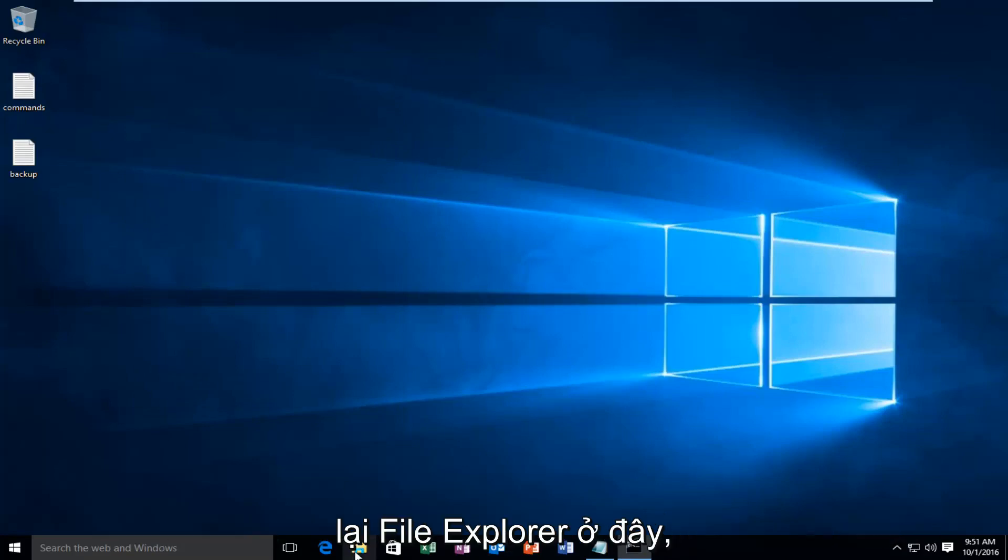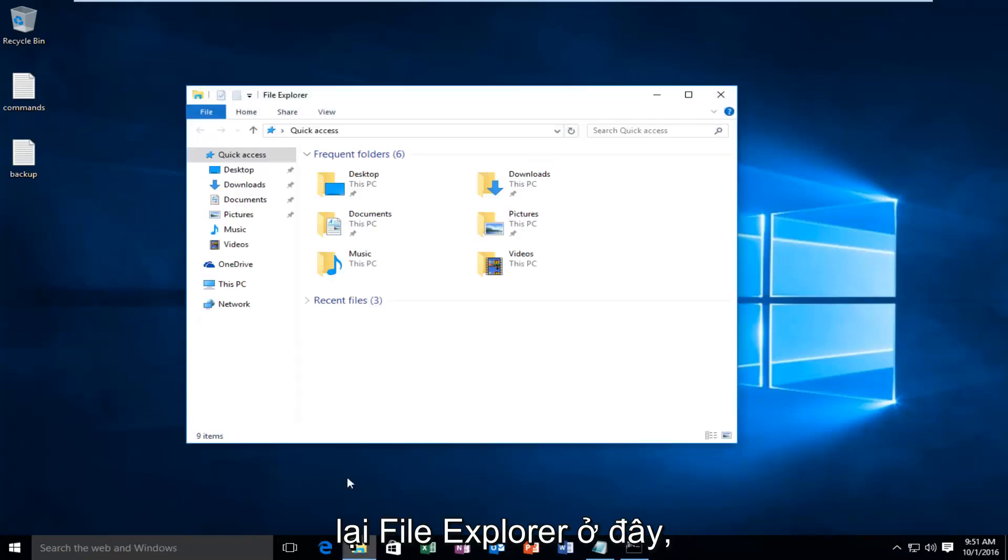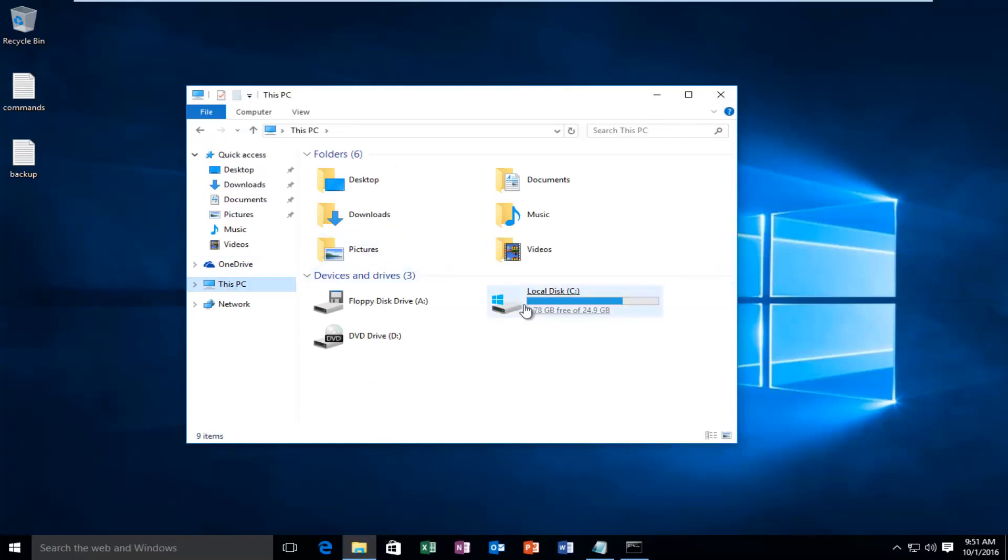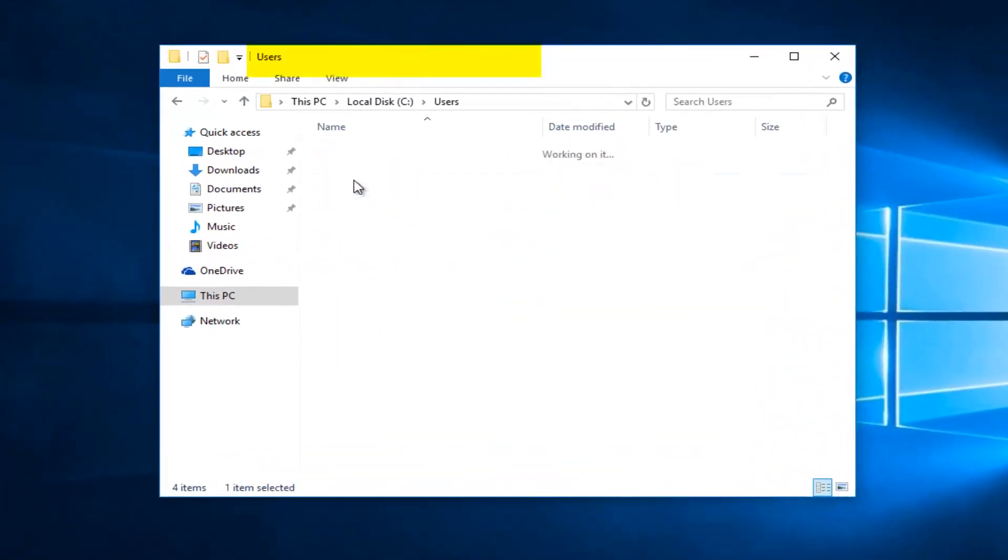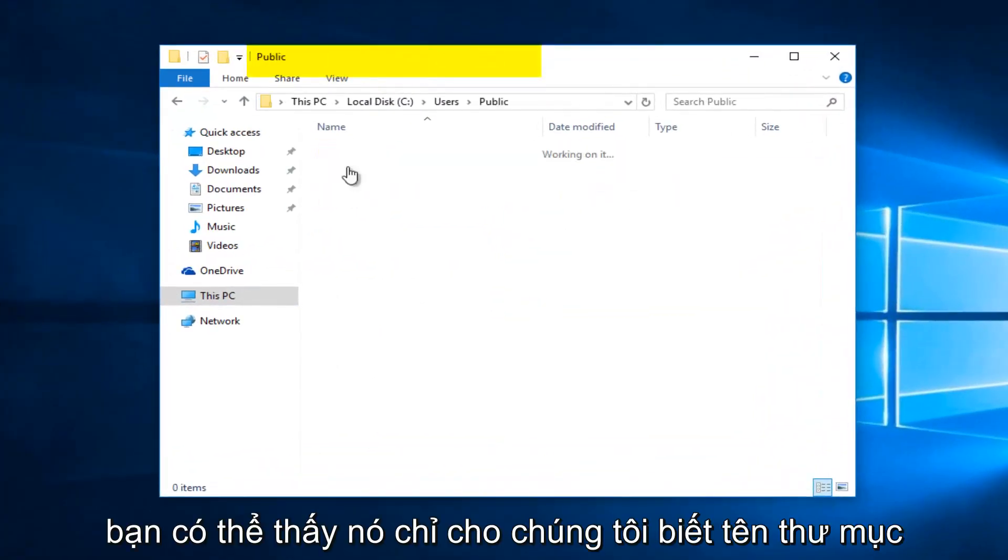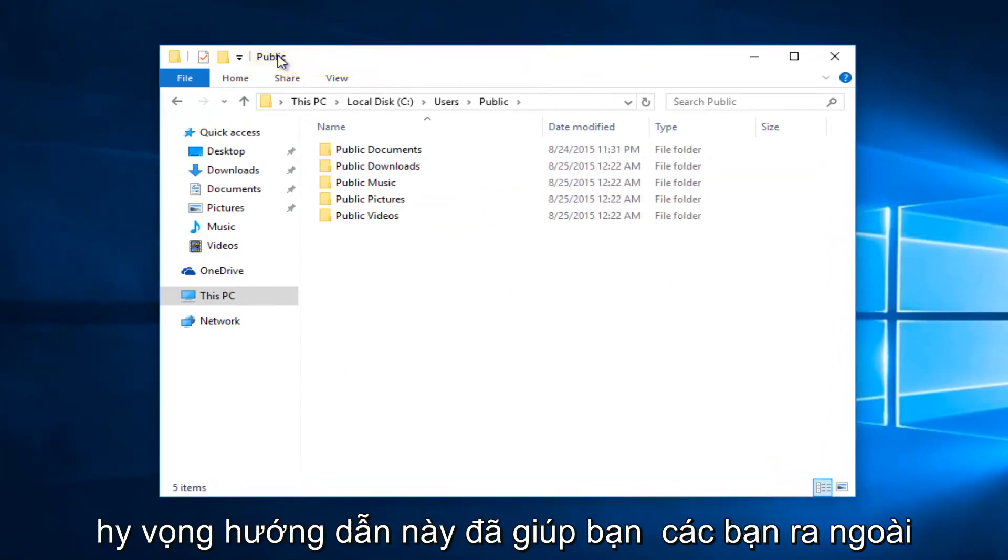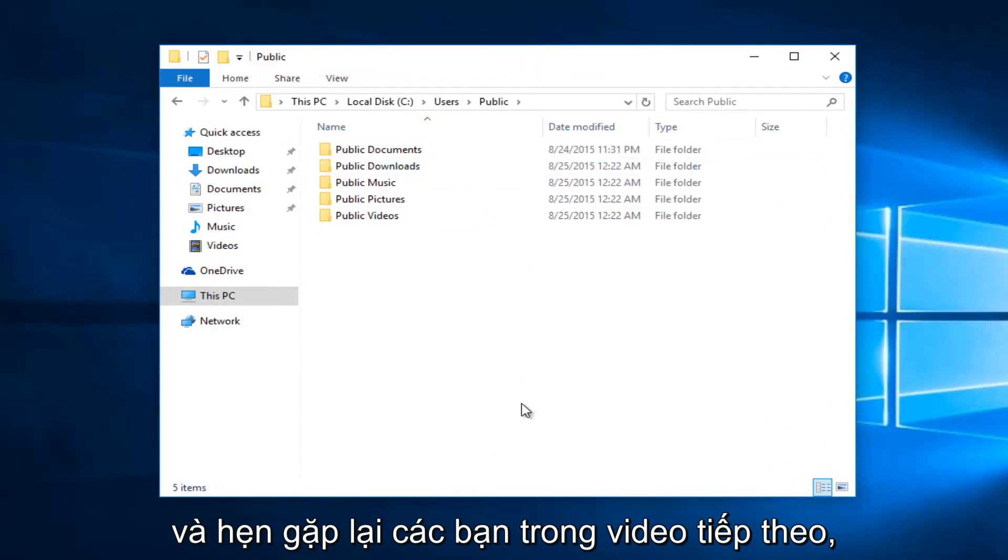And if we go back into File Explorer here, you can see it just tells us the folder name we're currently on up here. So I hope this tutorial helped you guys out, and I will see you in the next video. Goodbye.